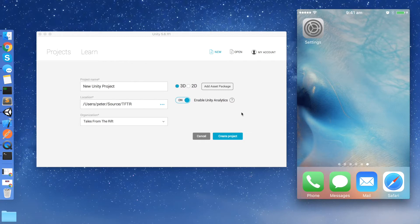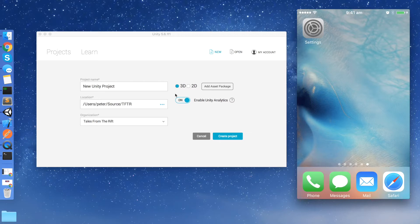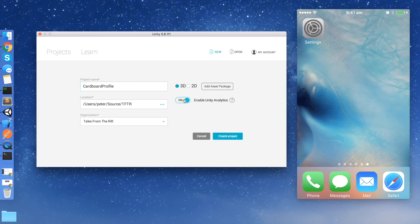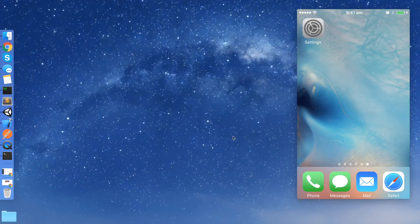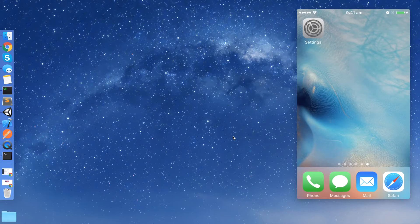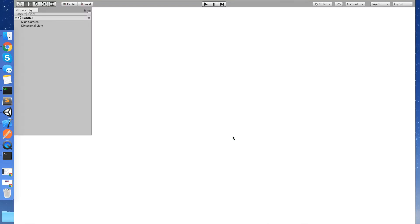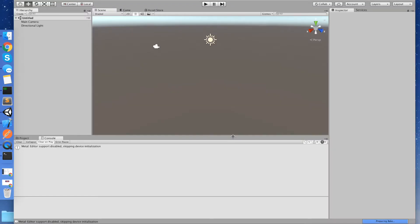So I'm going to show you today how you do that inside Unity, Unity 5.6.1 and using the latest version of the Google SDK to do that. So I've just got Unity here, I'm going to create a new project. So let's call it Cardboard Profile. We don't need analytics, so let's create the project.